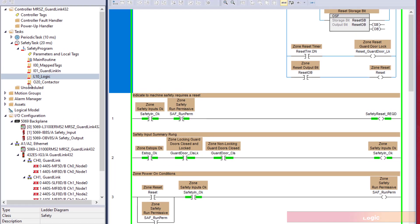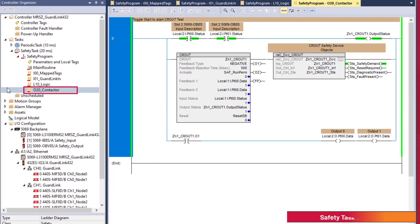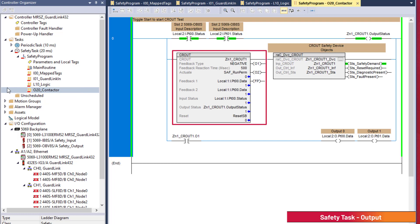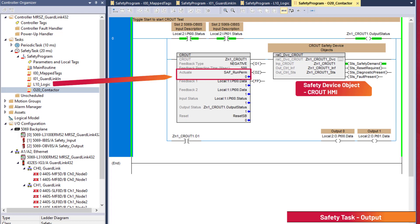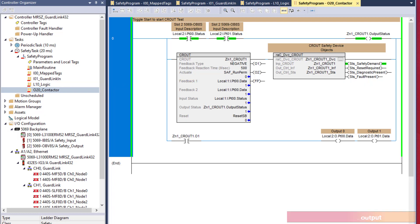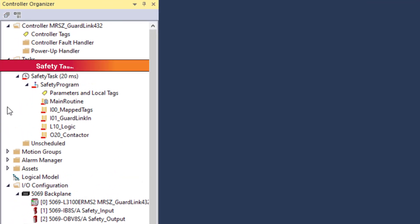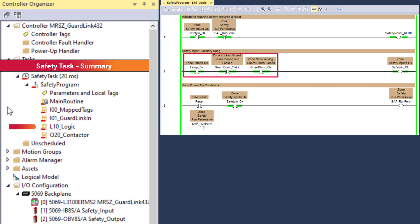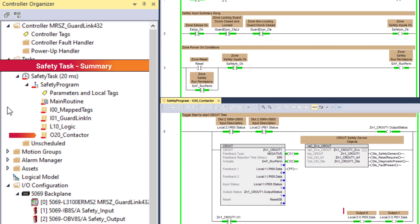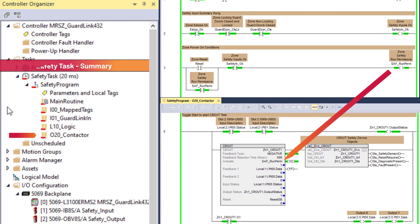Double-clicking on the O2-0 contactor routine, rung 0 has a configurable redundant output instruction that controls a pair of safety contactors. The actuate signal for the C route is the safety run permissive from the logic routine. To summarize the safety logic: GuardLink channel inputs are combined in the safety input summary. Reset enables the safety run permissive, which energizes two safety contactors. The loss of any GuardLink channel will de-energize the contactors.